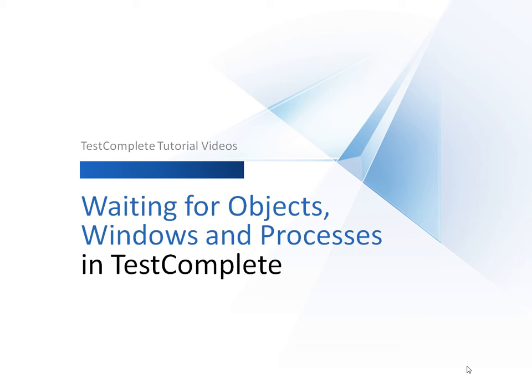This video will explain how to wait for objects, windows, and processes in TestComplete. Test conditions may differ from one test run to another, and it's often necessary to wait until a specific process launches or until a certain window becomes active.